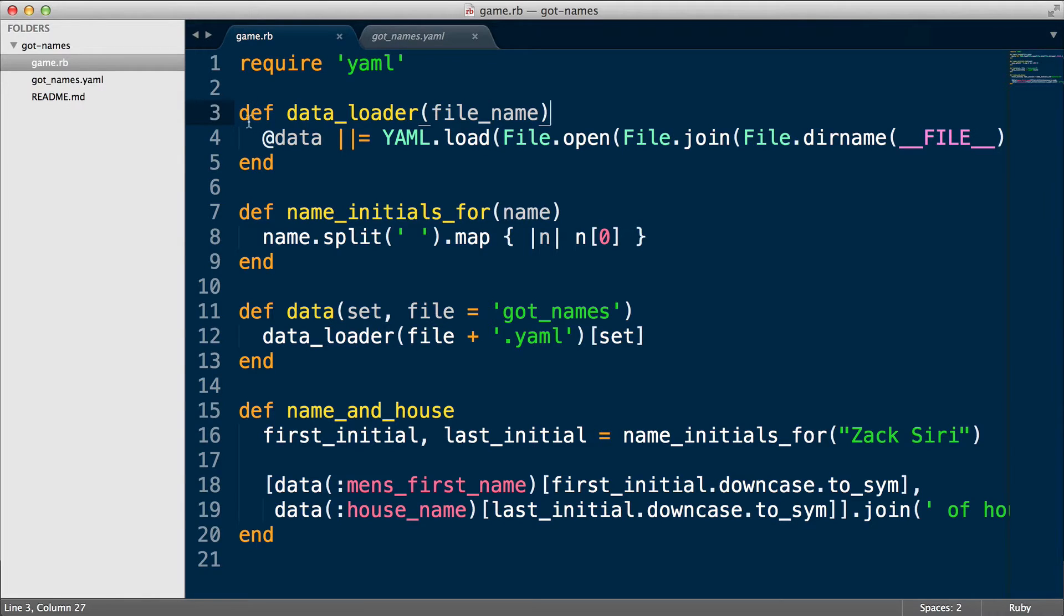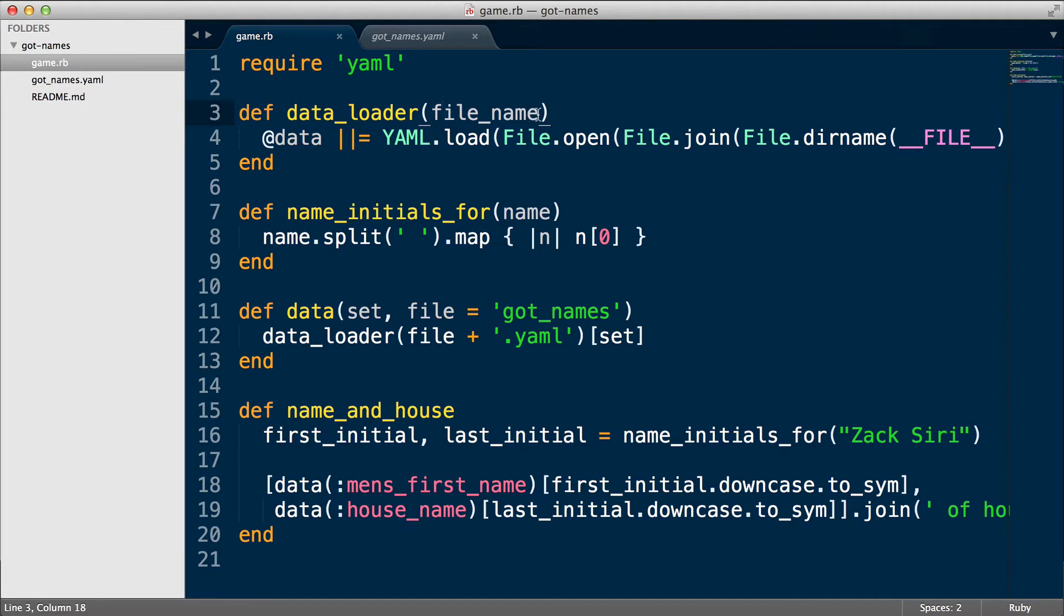So basically, this is the basic construct of a method: you start with def, then the name of the method, you pass in whatever arguments you want, and then you have an end. That's the basic structure.